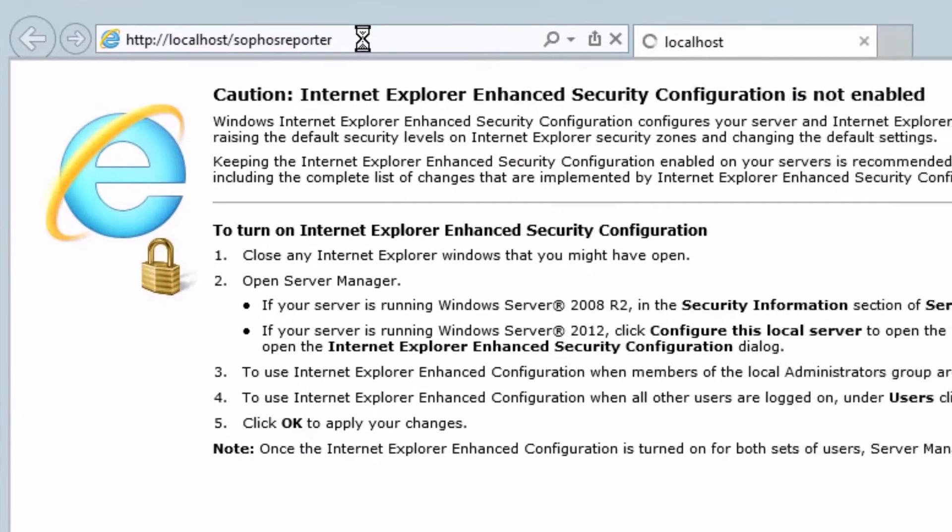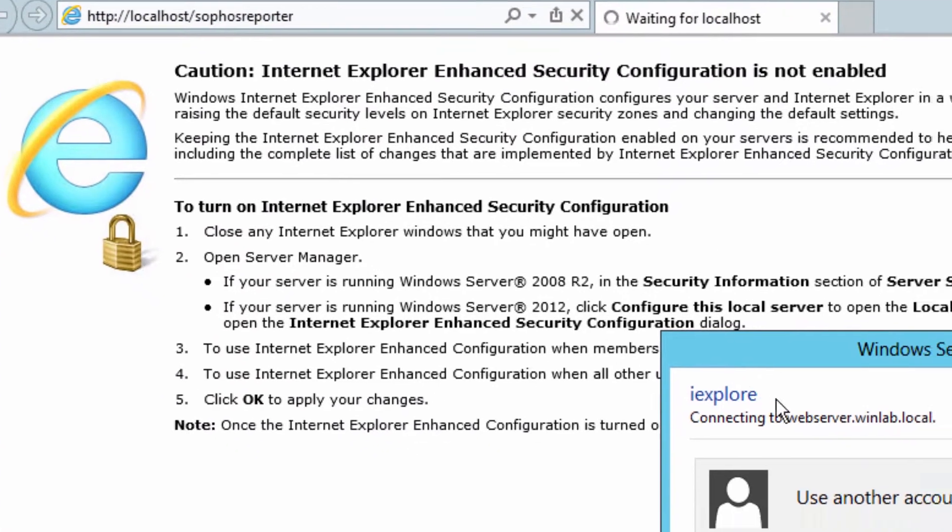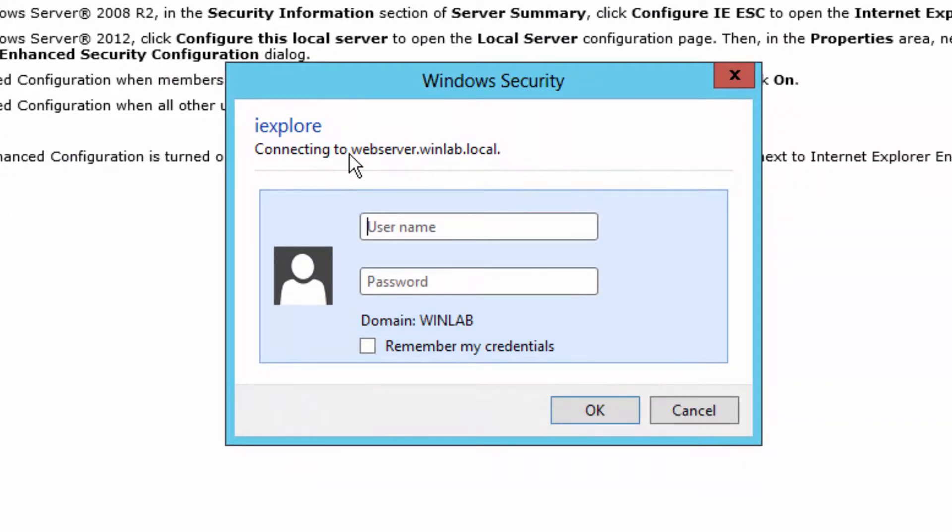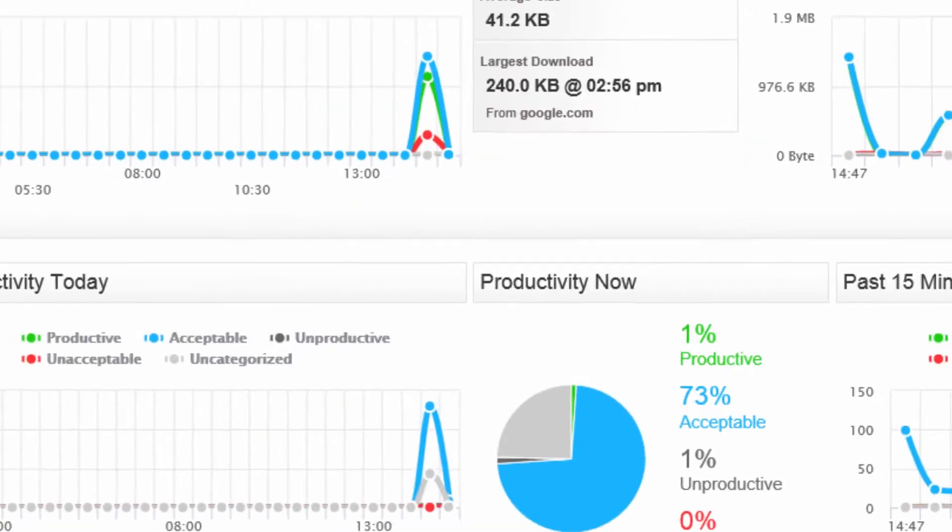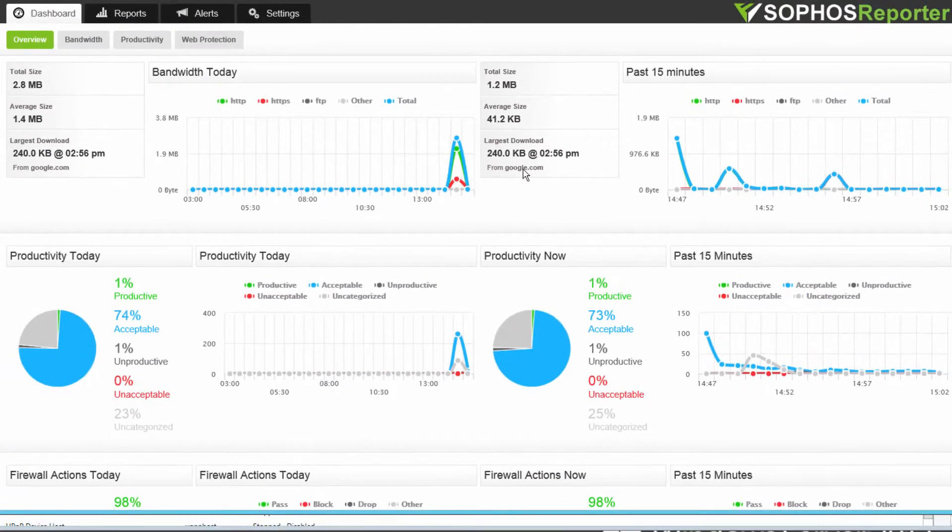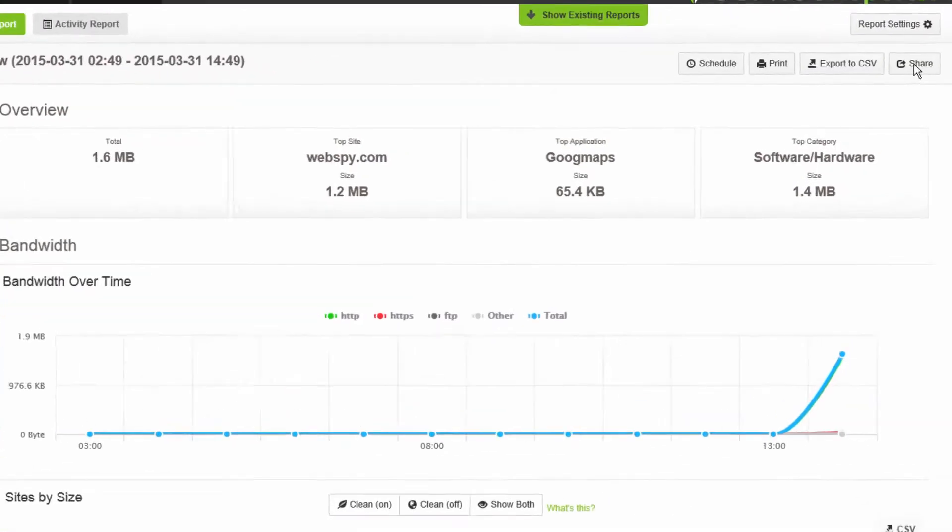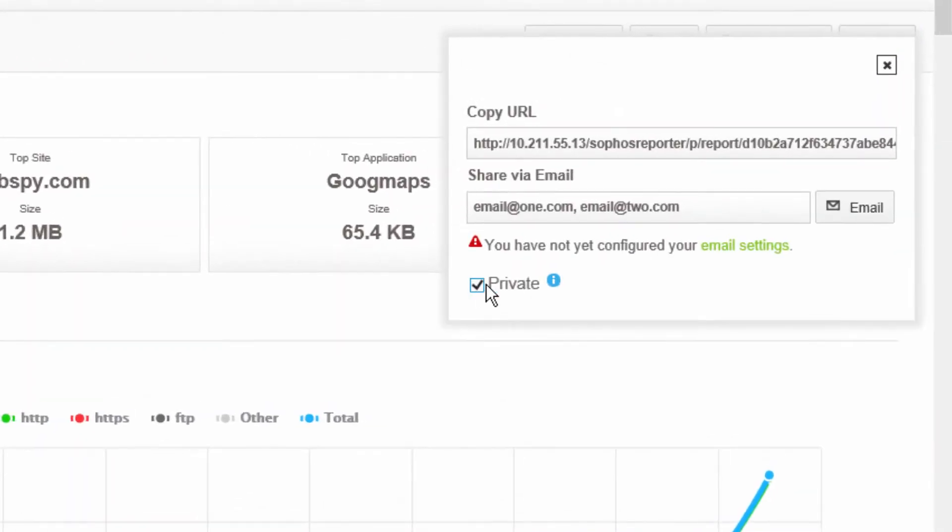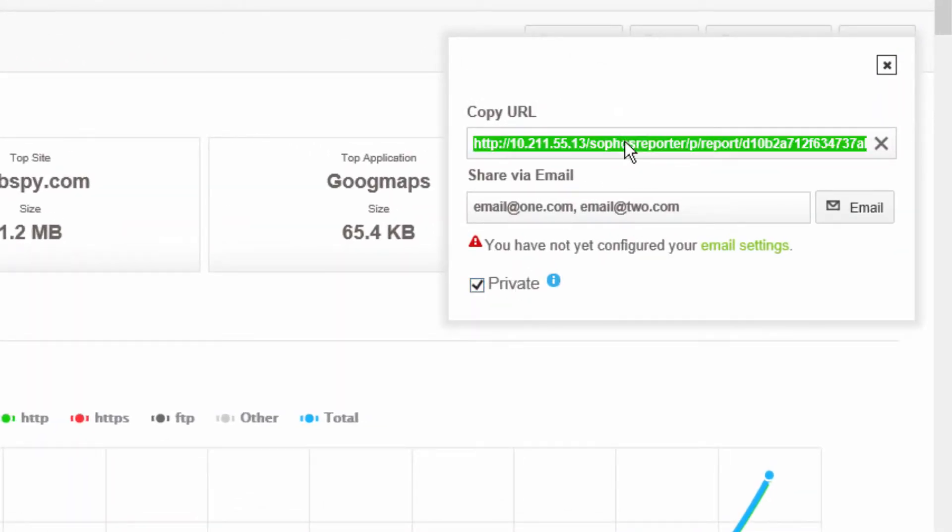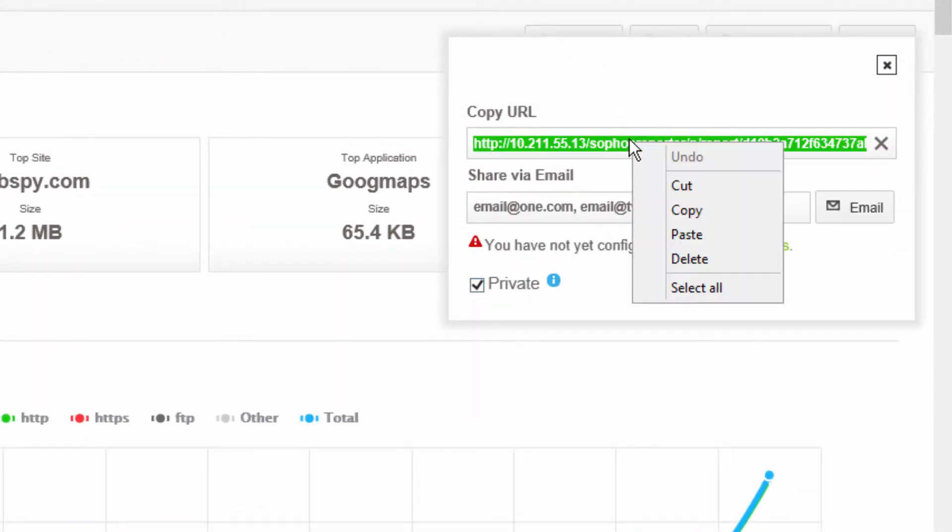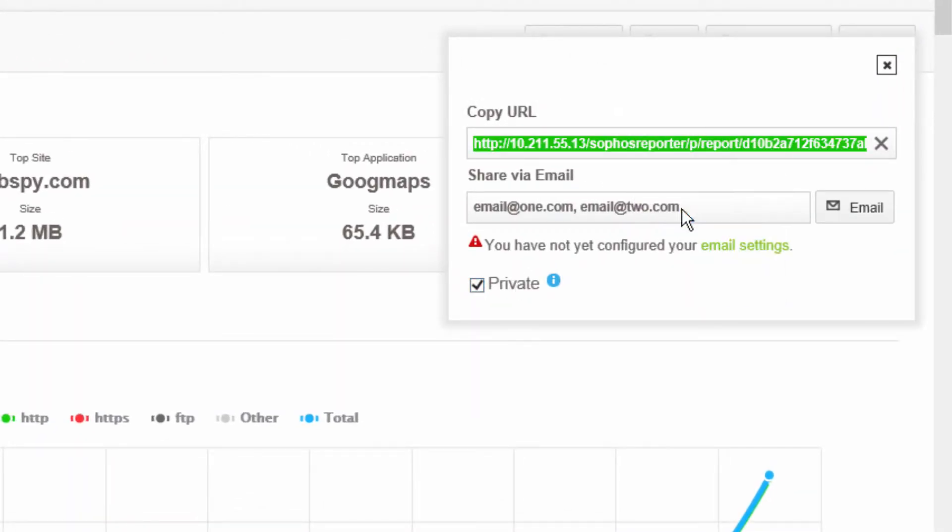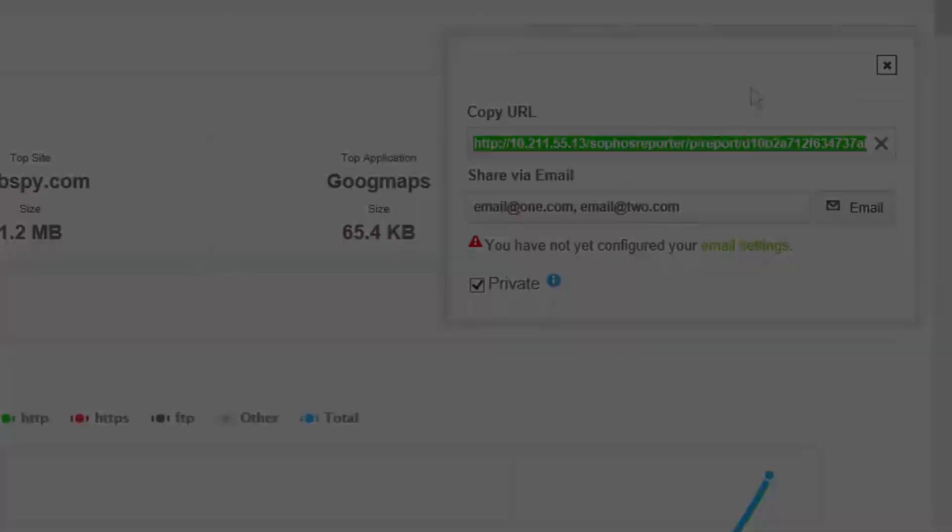So now if I open up FastView Reporter, I'm going to get prompted for authentication. In this case, if I enter my admin details, it lets me into the application. So I've got a user overview report here and I want to share it with that user. So I'm going to click share and I'm going to make sure the private option is set. And I'm going to copy that URL and send it to them.